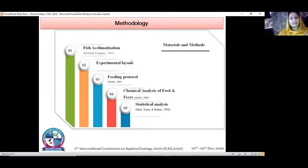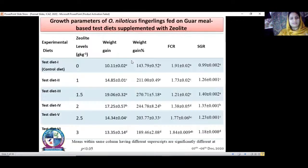Chemical analysis of feed, feces, and carcass was done using different methods: crude protein was measured using micro-Kjeldahl apparatus, fat content using ether extraction method, and gross energy using an oxygen bomb calorimeter. Statistical analysis used one-way analysis of variance; differences between means were compared using Tukey's Honestly Significant Difference test.